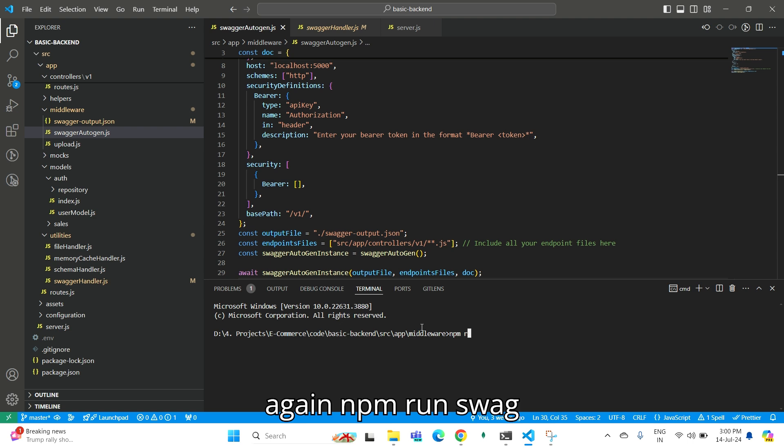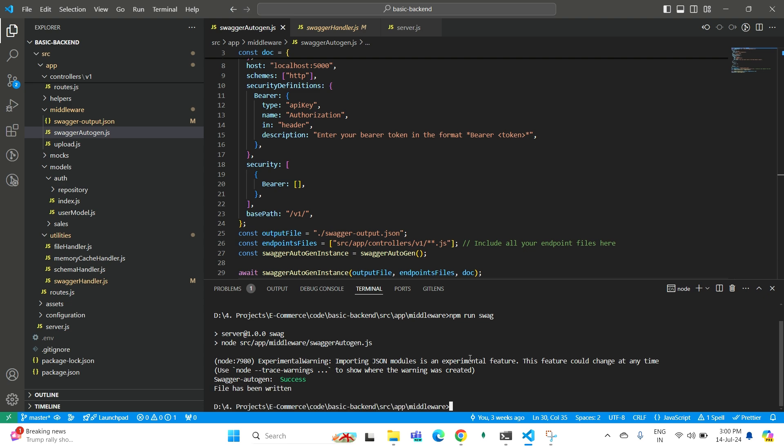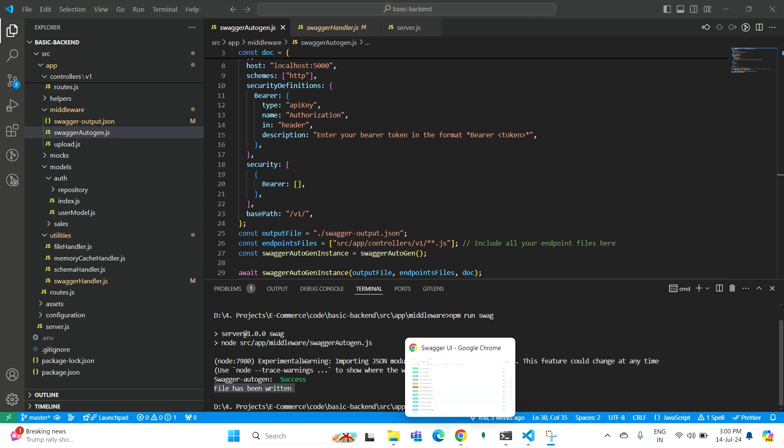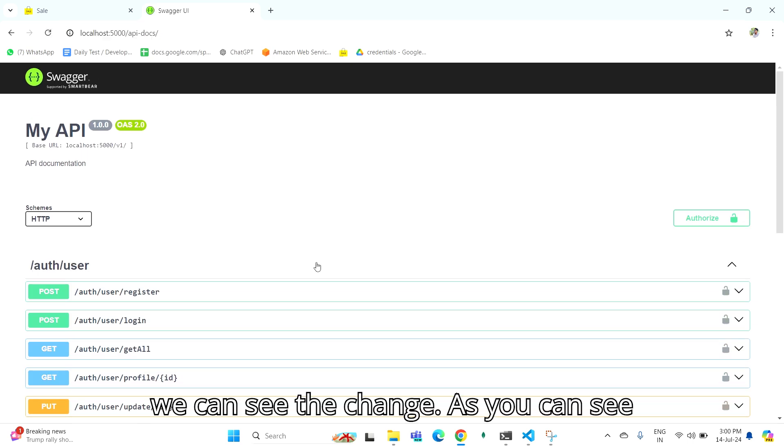Running npm run swag. As you can see, the file has been written successfully. So on the UI, we can see the change.